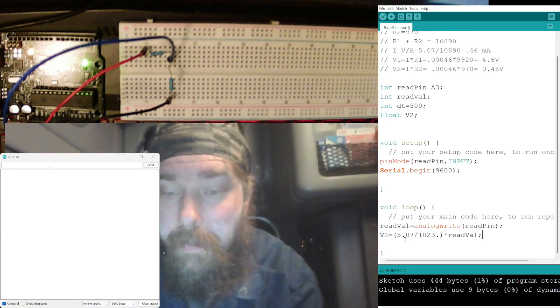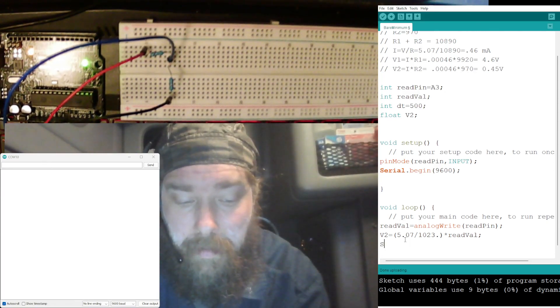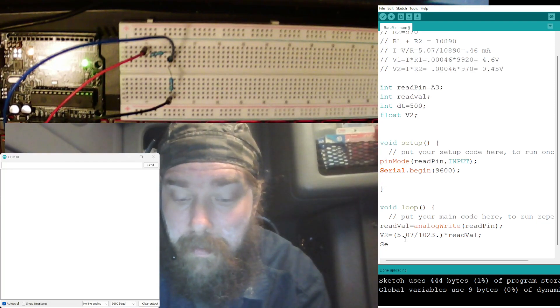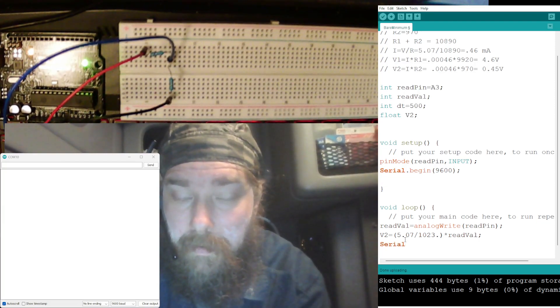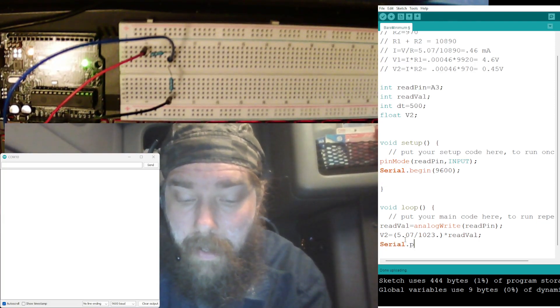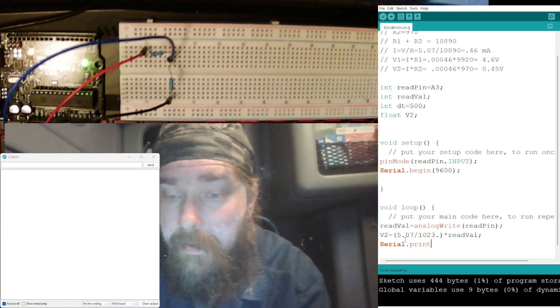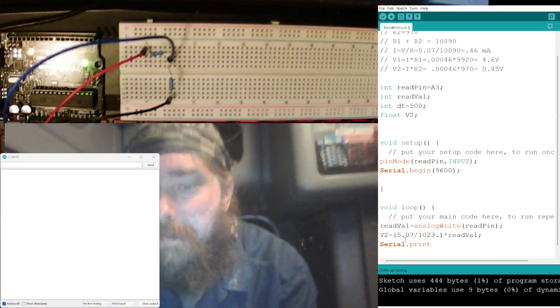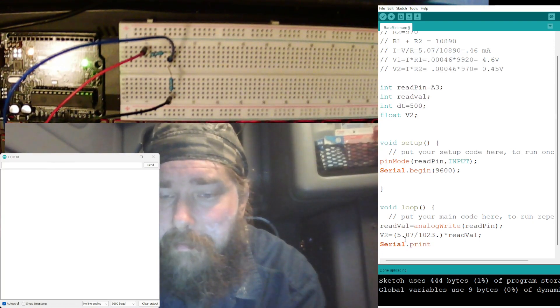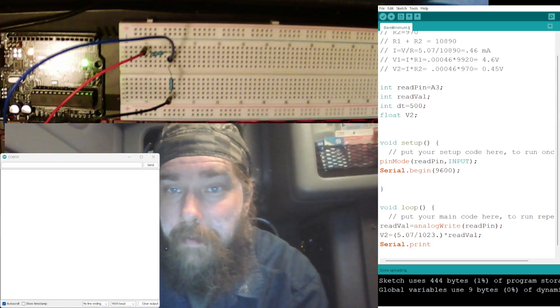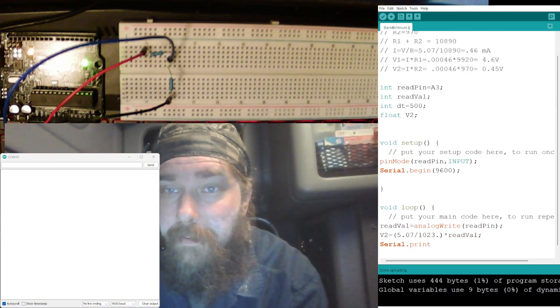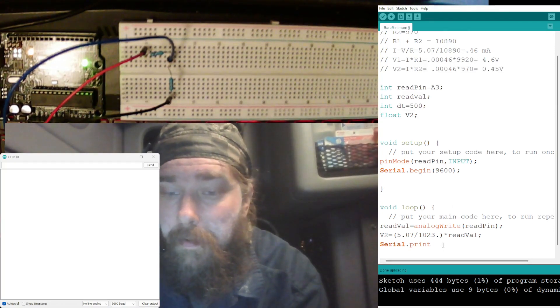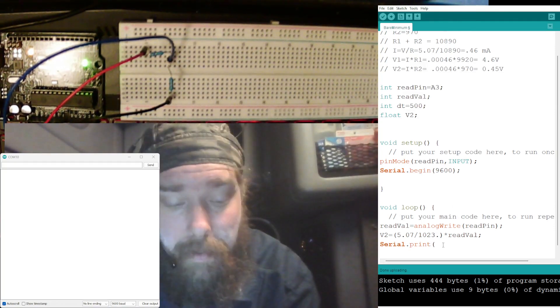That should be 5.07 over there times the readVal. Yeah, yeah, that's right. Okay. Now we need to Serial.print. I want to do kind of, I like it formatted kind of nice there, or at least try to anyway.